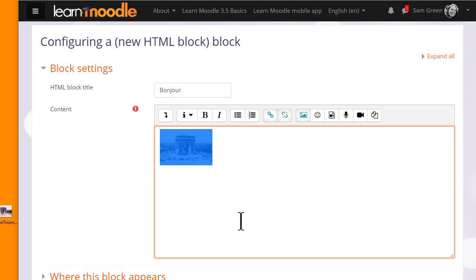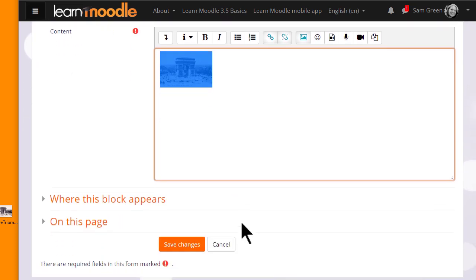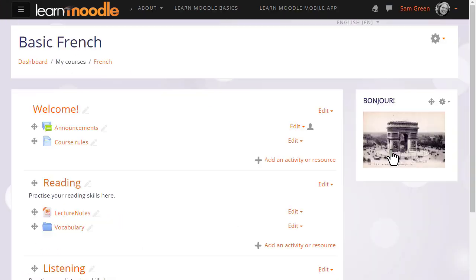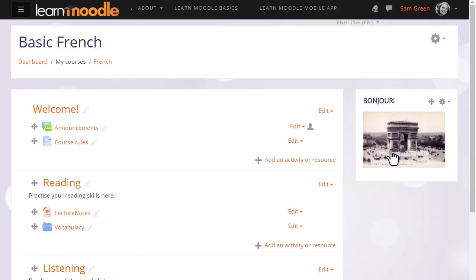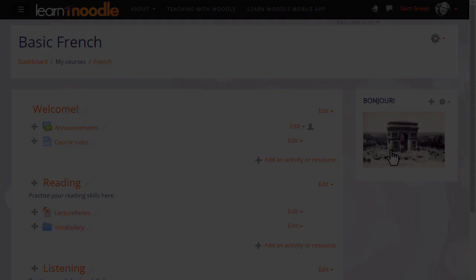When we save the changes we will see the image is there and it's linked to the website.